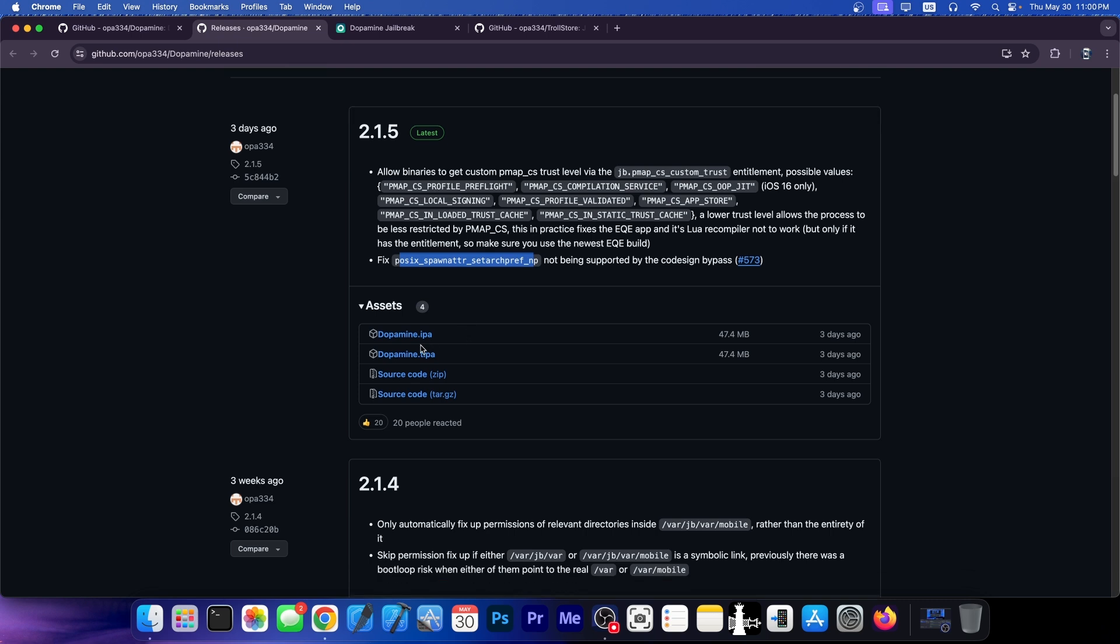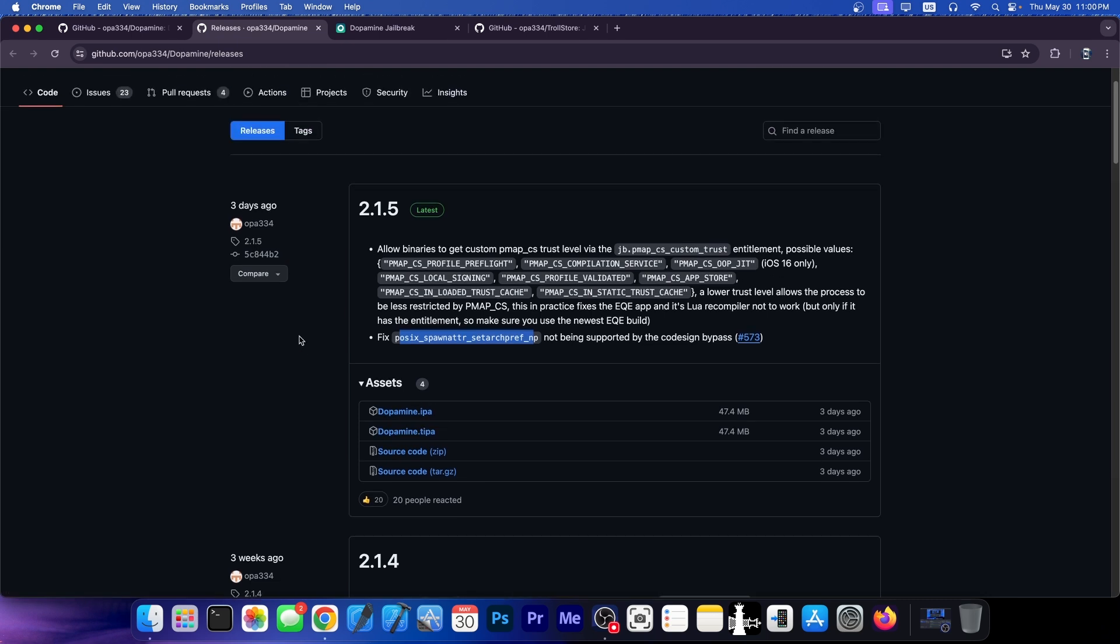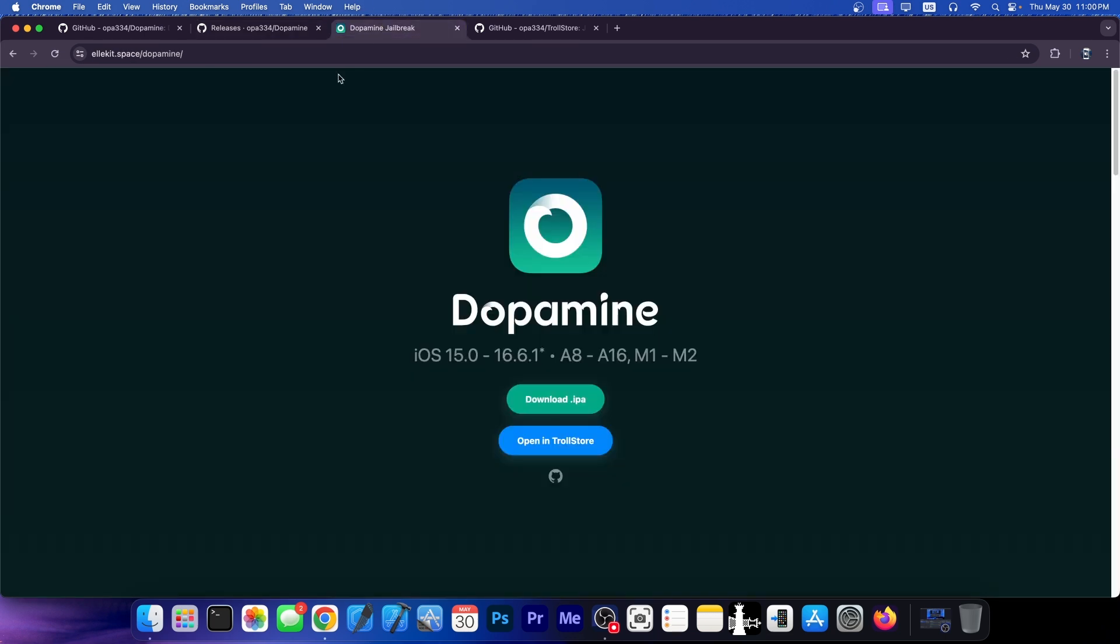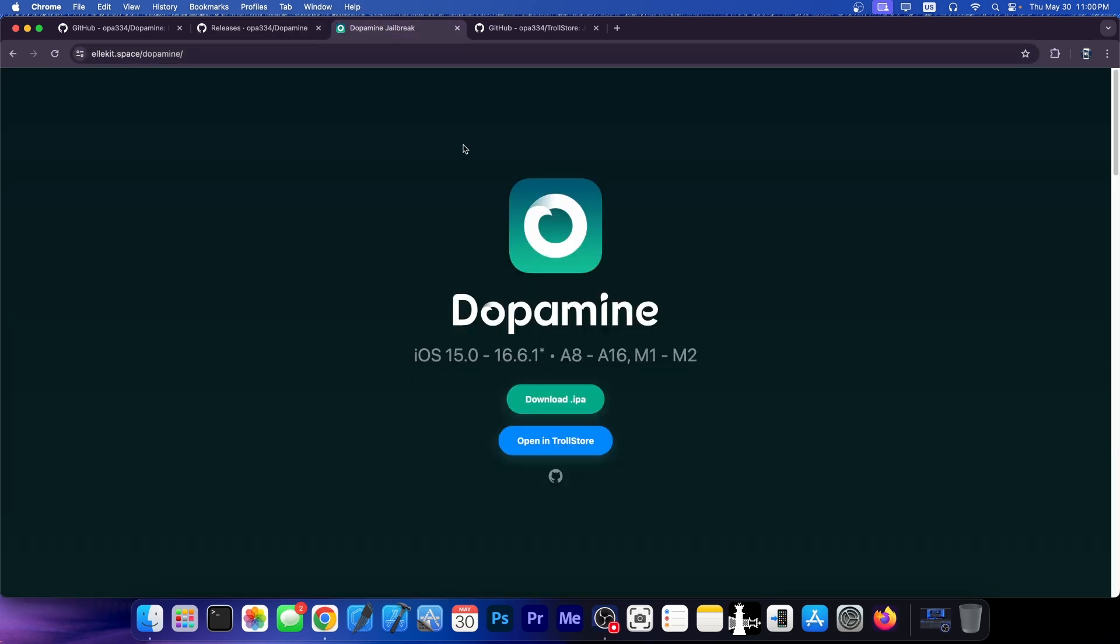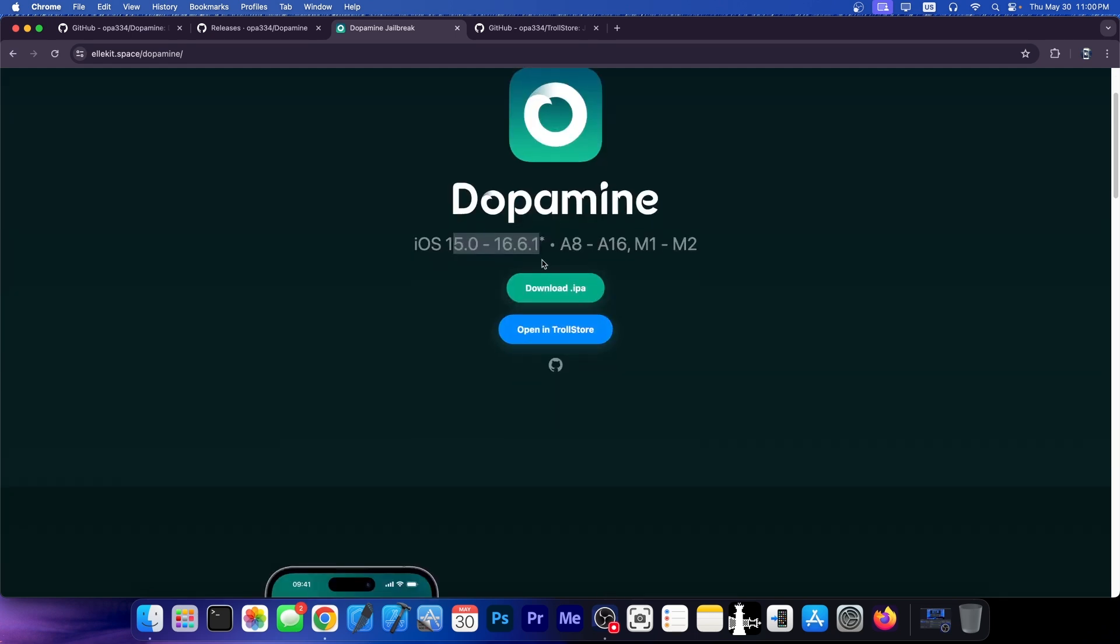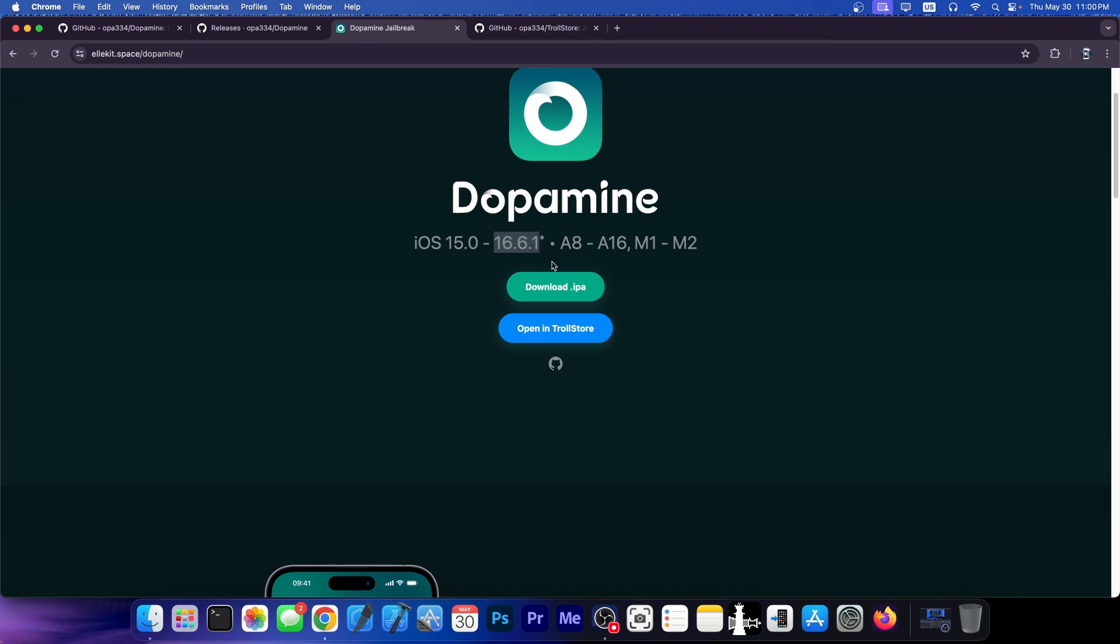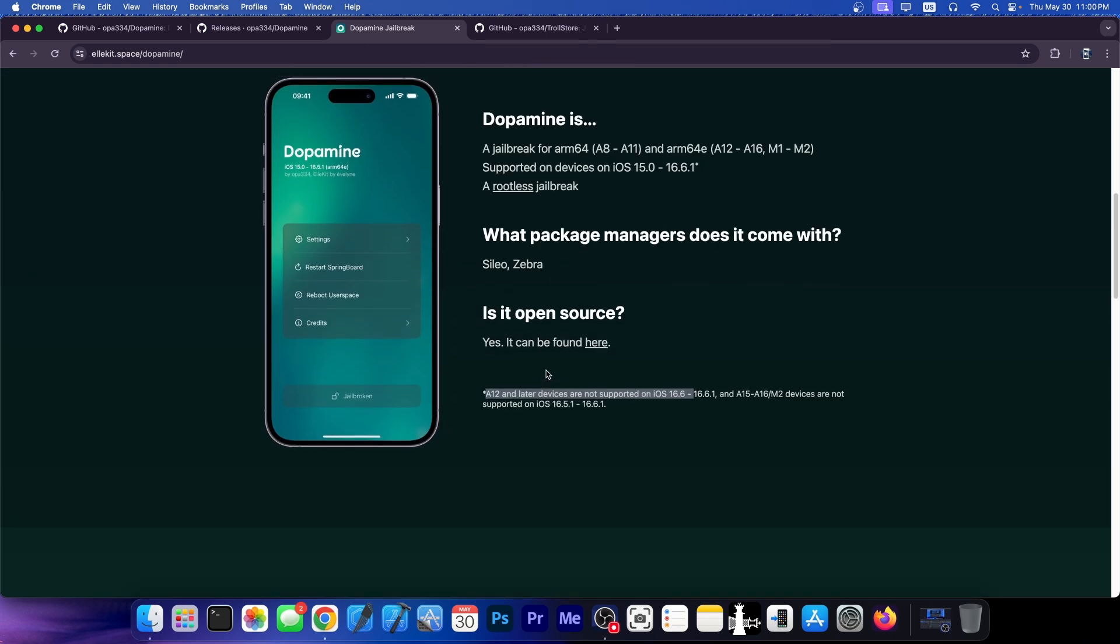The new Dopamine jailbreak is available in IPA and TIPA format and you should have a new update inside the jailbreak application. If you want to get it from the official website it's lkit.space slash dopamine and it supports iOS 15.0 up to 16.6.1, A8 through A16, M1 and M2 devices. It has a starting here because depending on the device it may only go up to iOS 16.5 or 16.5.1, but if you have an older device it can go up to 16.6.1.